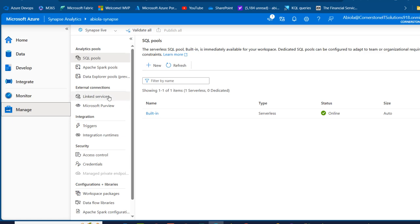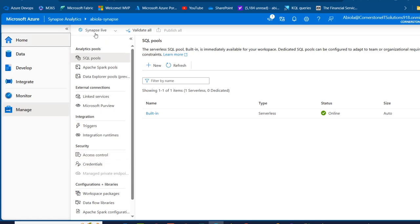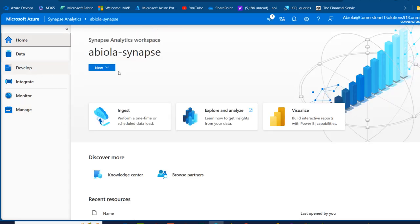In Manage, we have analytics pools including SQL and Apache Spark, external connections such as linked services and Microsoft Power BI, integration options like triggers and integration runtime, and under security we have access control, credentials, and more. This is basically how we can create Azure Synapse Analytics. In the next video, we'll see how to upload files directly into the Synapse Analytics workspace. Thank you for watching, bye for now.